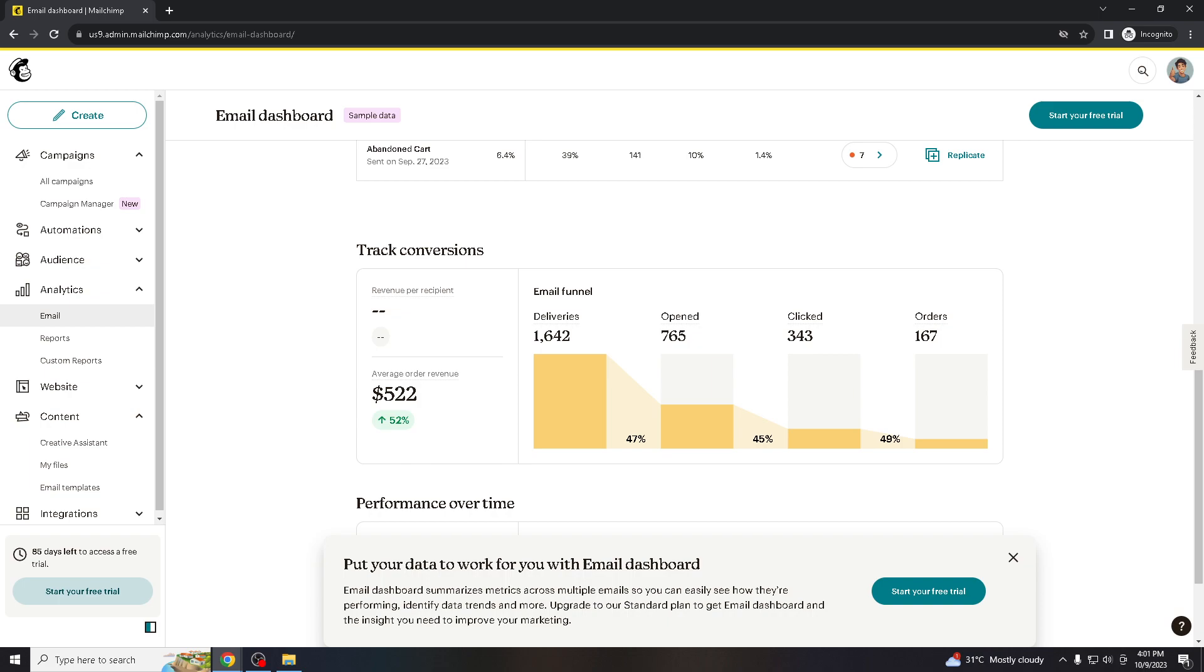A smaller engaged list is more valuable than a large list with unengaged subscribers. Demonstrating that you respect your recipients' preferences and privacy builds trust with your audience, because trust is a crucial element in email marketing success.